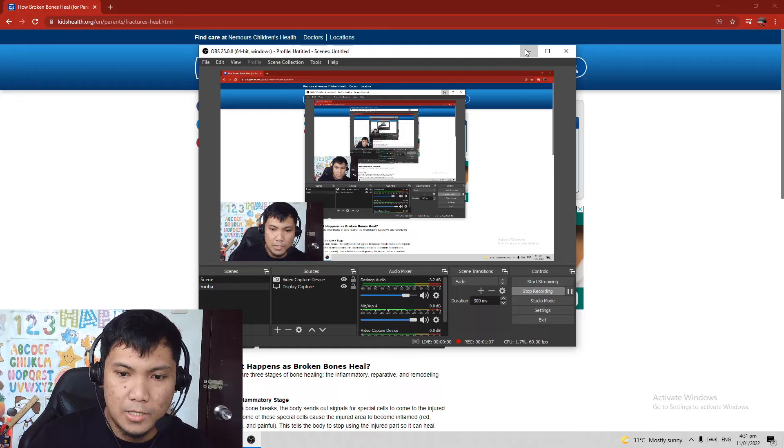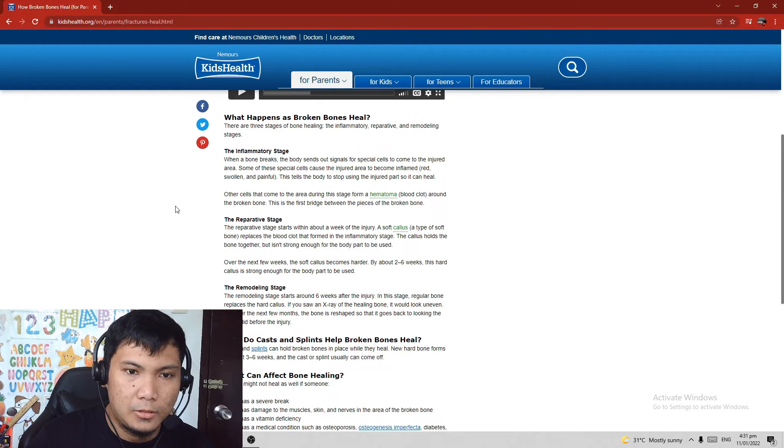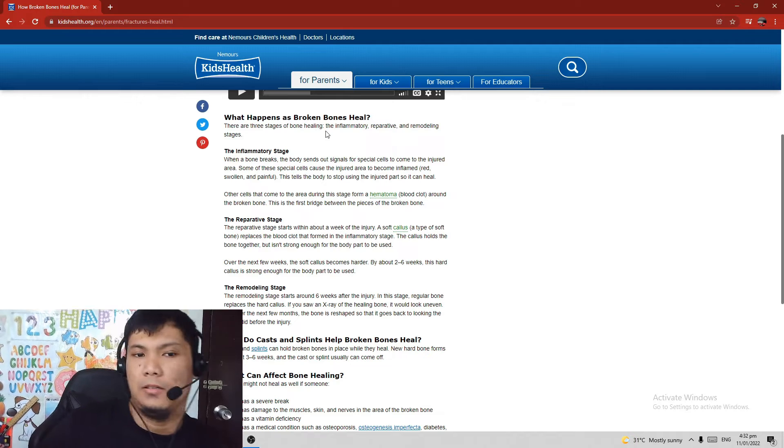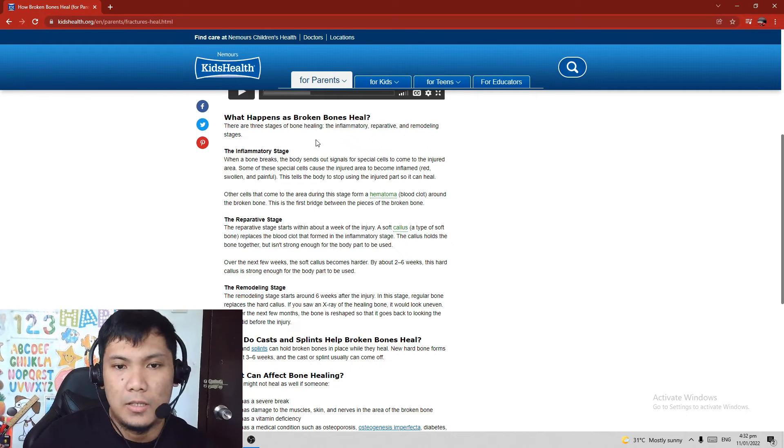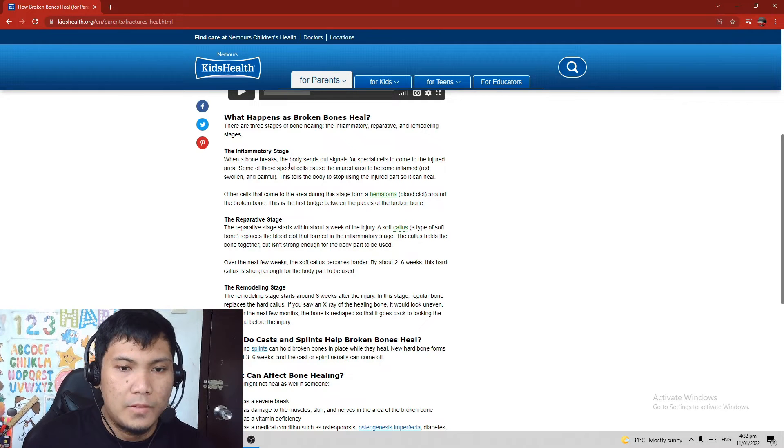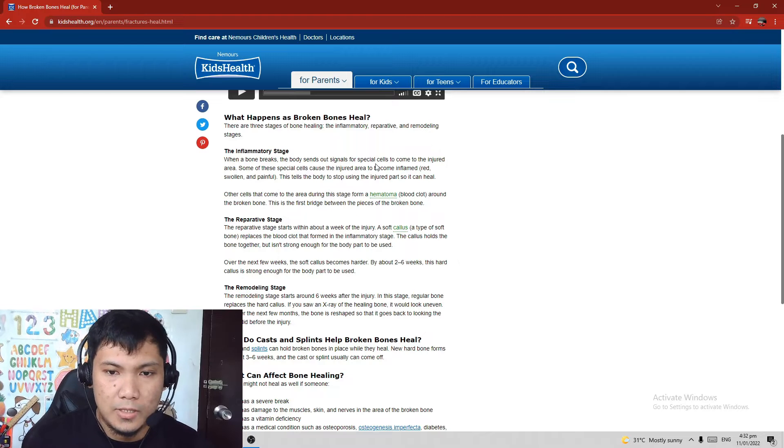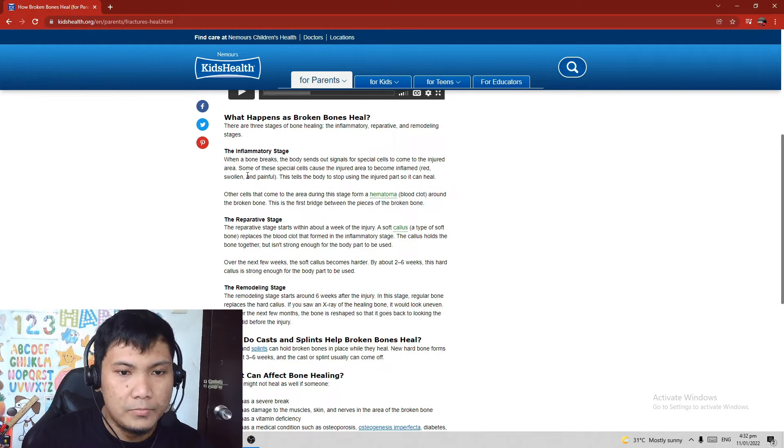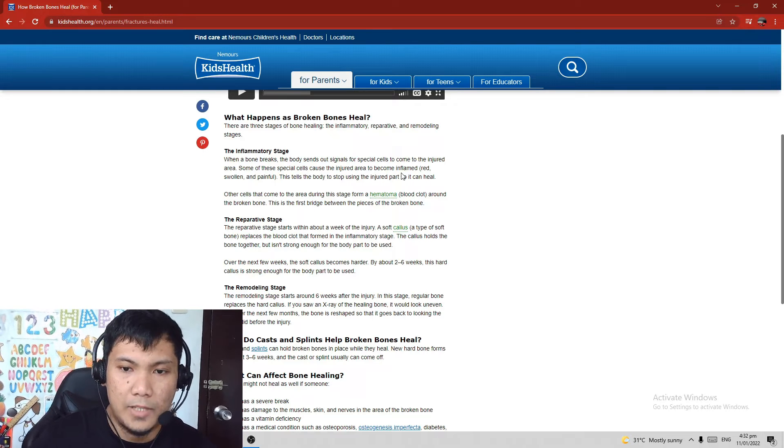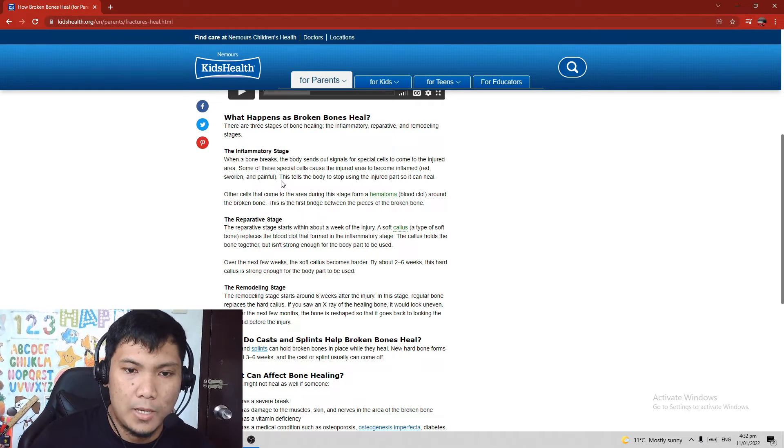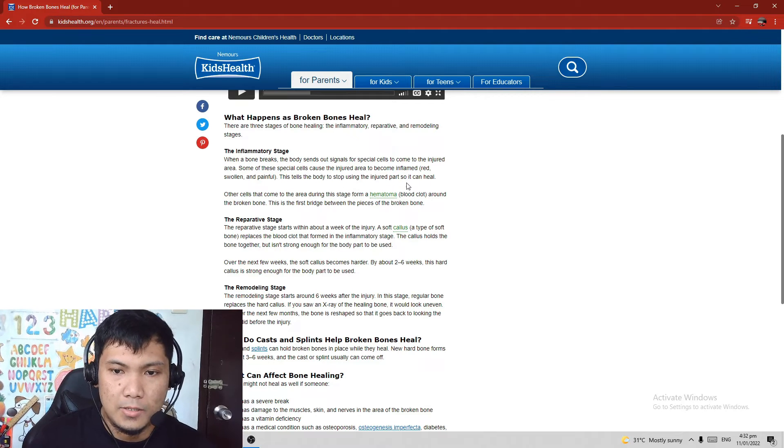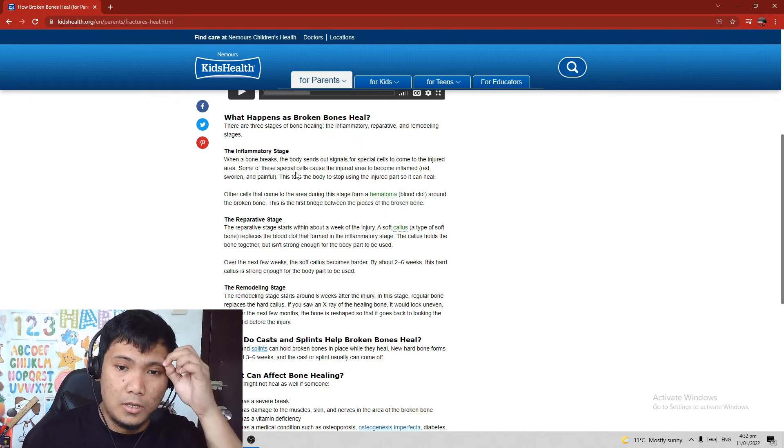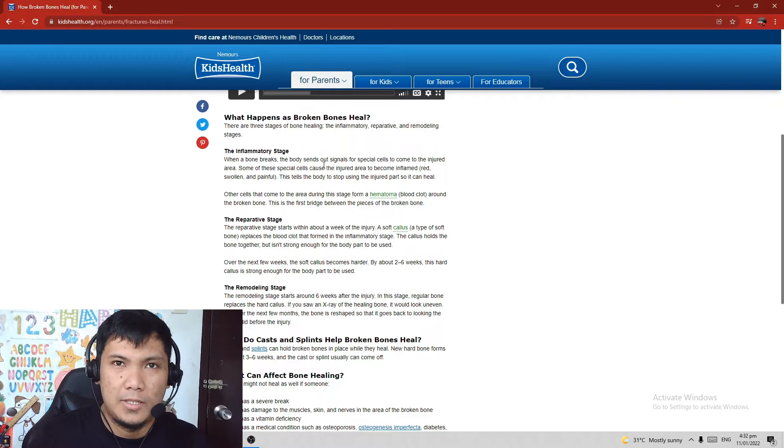I'm actually showing my screen right now. What happens in broken bones heal? It says here there are three stages of bone healing: the inflammatory, reparative, and remodeling stages. The inflammatory stage is when a bone breaks, the body sends out signals for special cells to come to the injured area. Some of these special cells cause the injured area to become inflamed, red, swollen, and painful. This tells the body to stop using the injured part so it can heal.